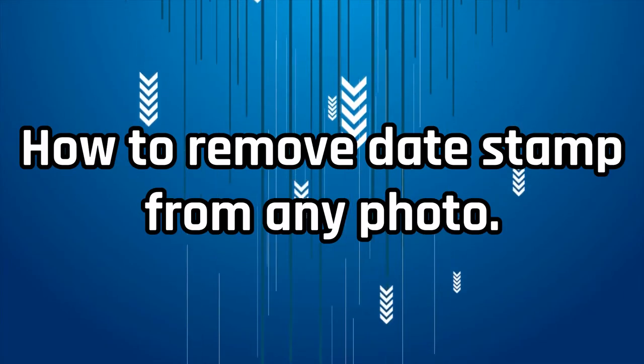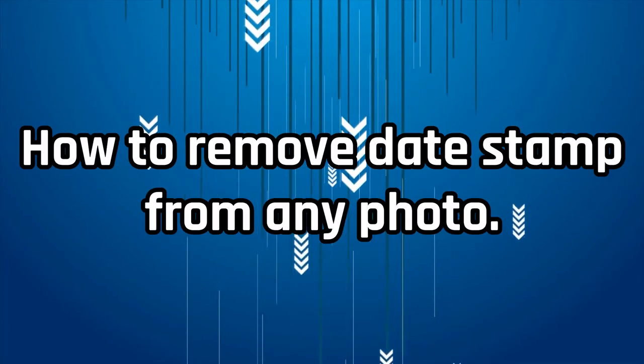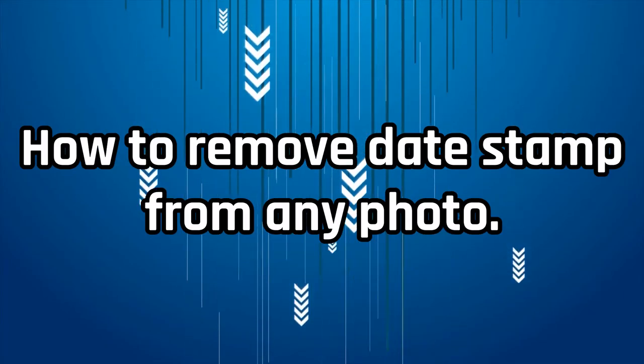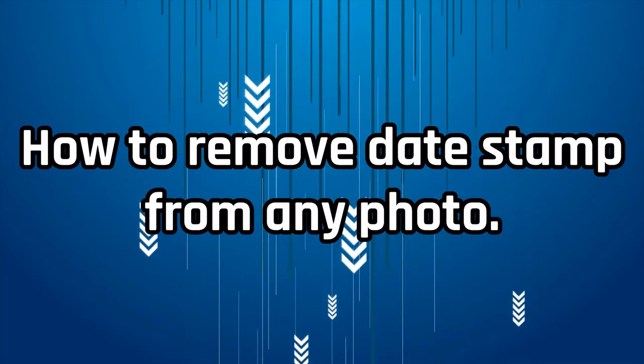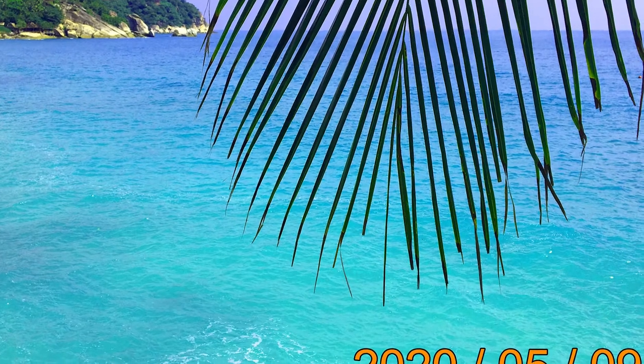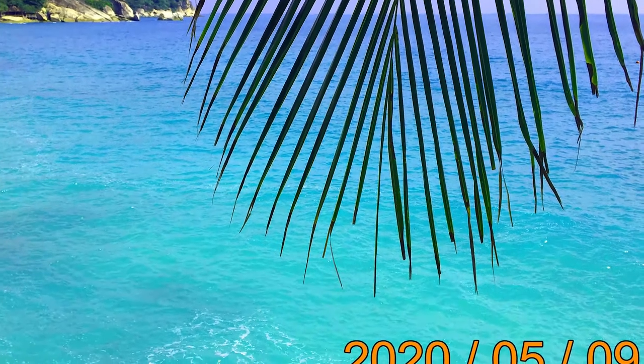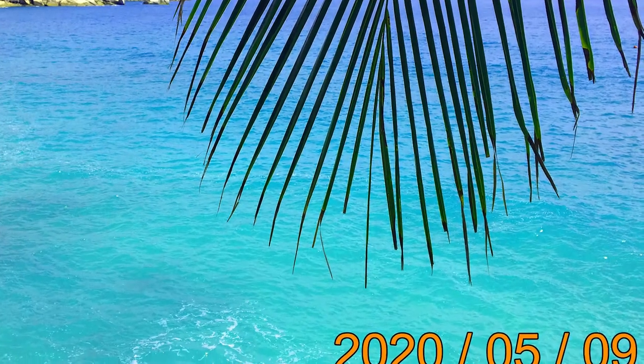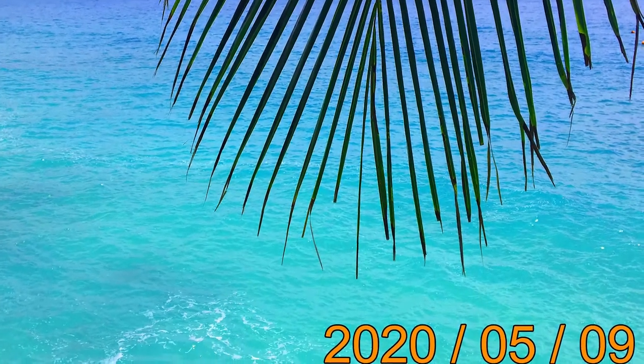In this video, we will show you how to remove date stamps from any photo. Having a date imprinted on a photograph may be considered useful by some.